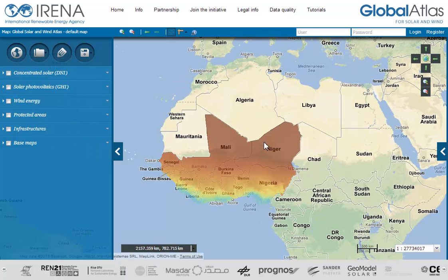You can also use drag and drop on the map to scroll through the map in any direction. Click once with the mouse and hold the mouse key while moving the mouse or pointing system.